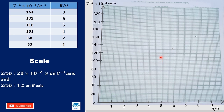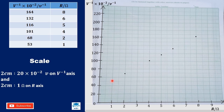The next point is 4 on R and 101: this is 100, moving one box gives 102, so we put it in the middle of the next box. The next is 2 on R and 68: this is 60, we count 4 more boxes since one box is 2. The last is 1 on R and 53: this is 50, the next box is 52, so we put it in the middle of the next box.